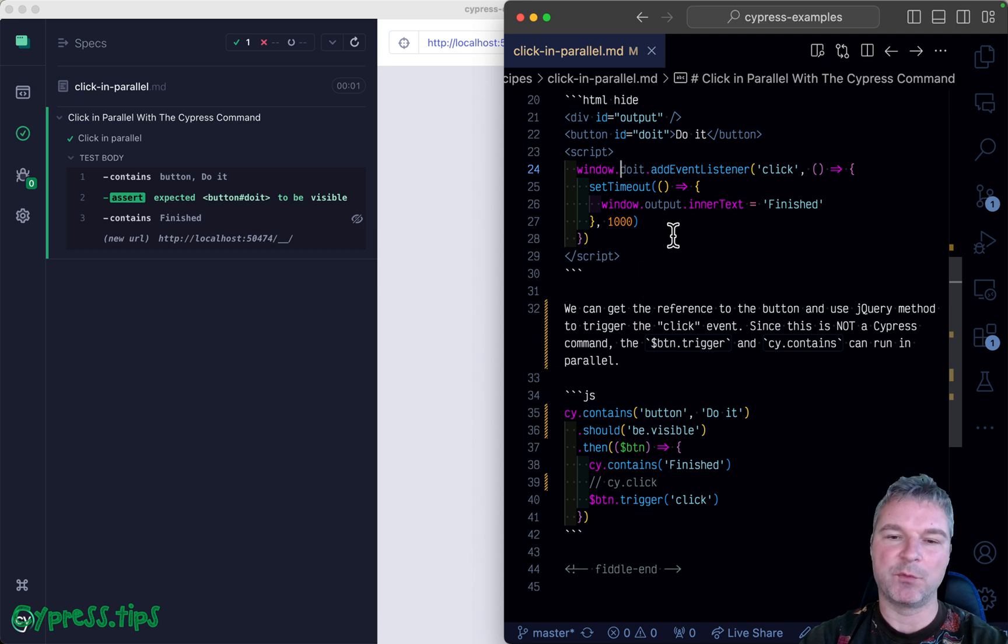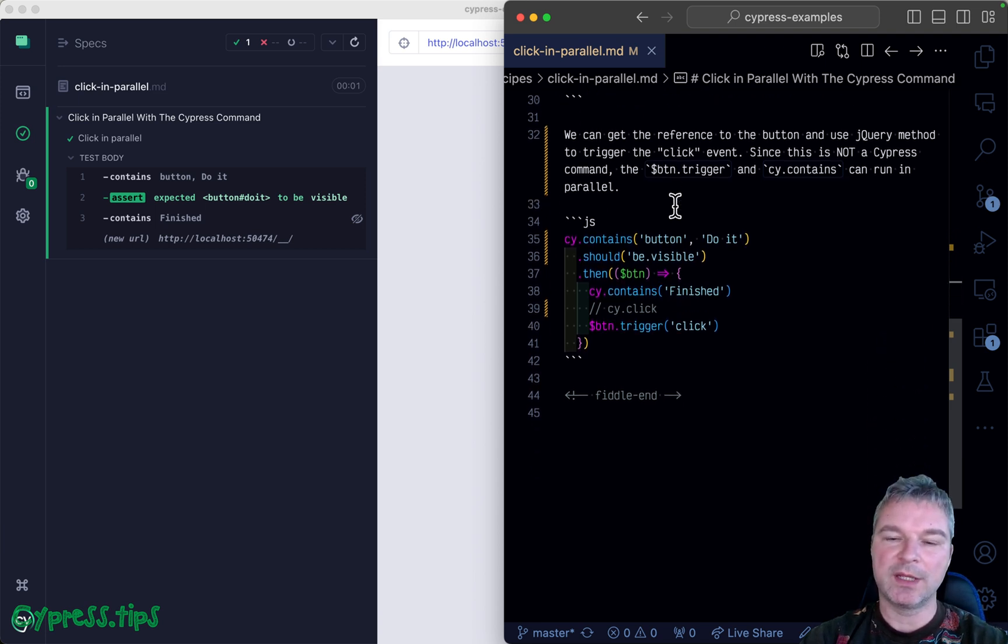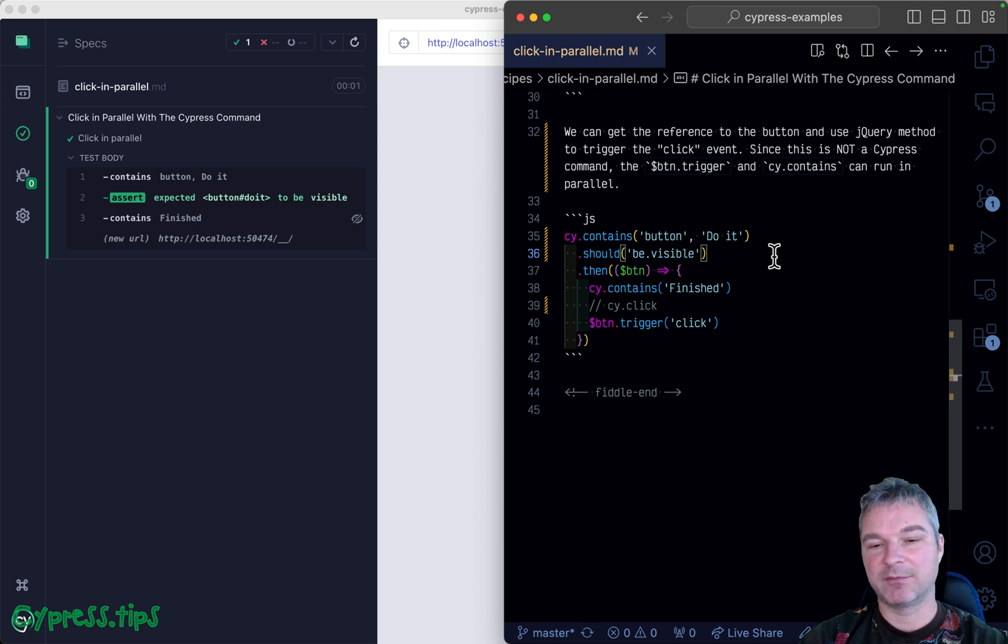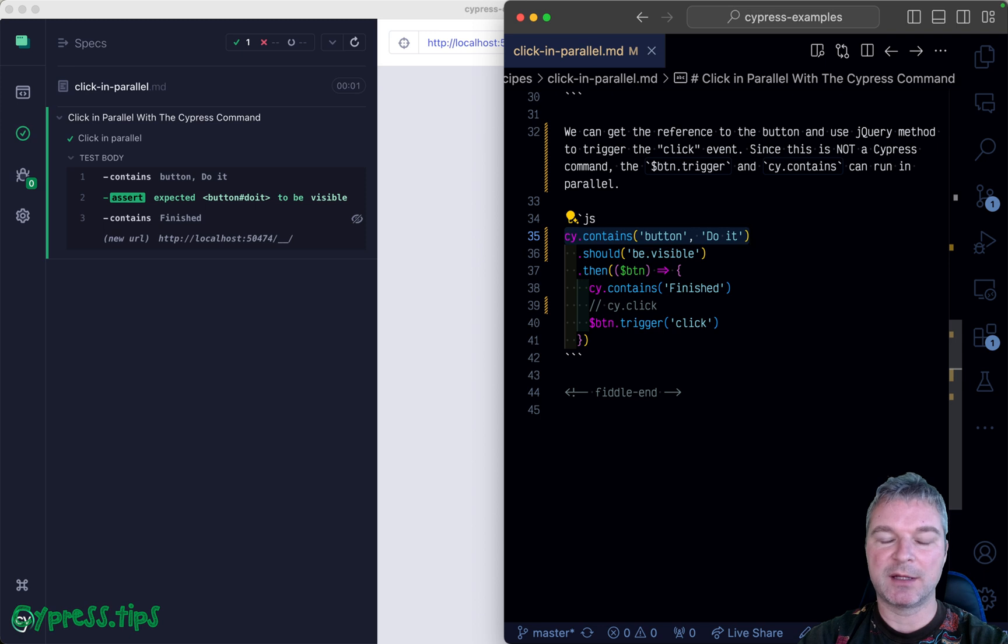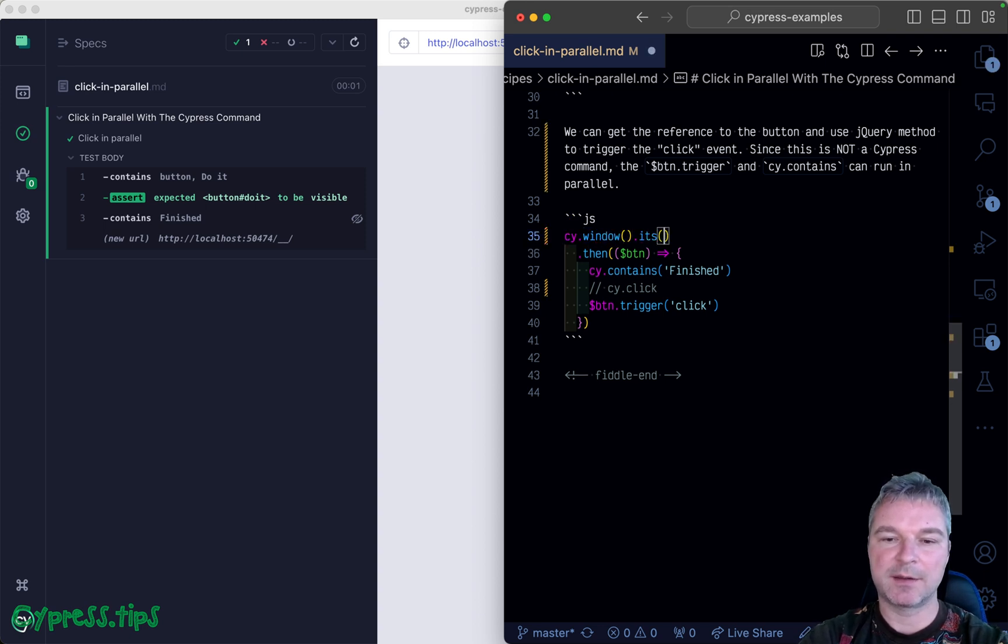We can even do this in our code. Instead of getting the button, we could say give me the window of application, its property 'doIt', and then we get the button jQuery object.